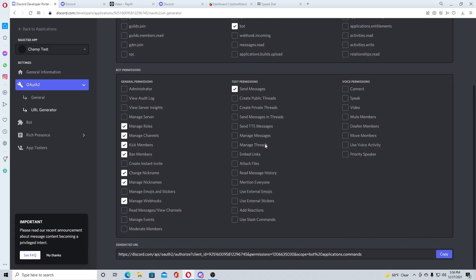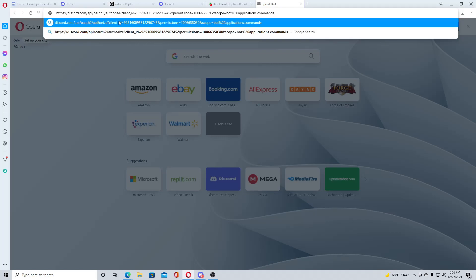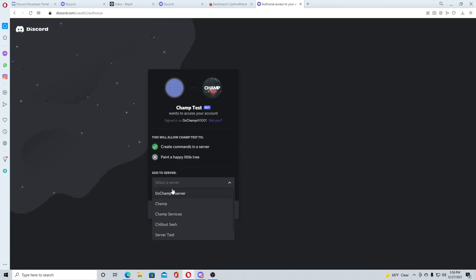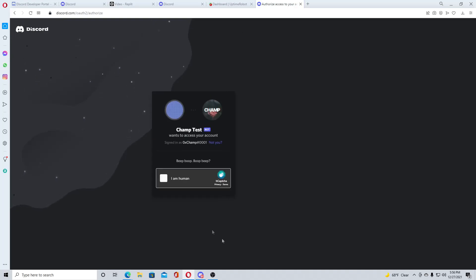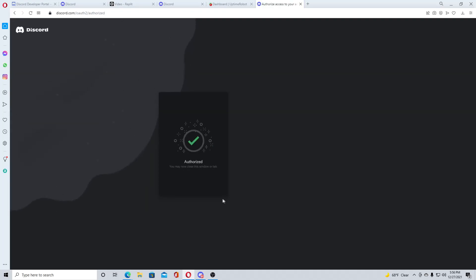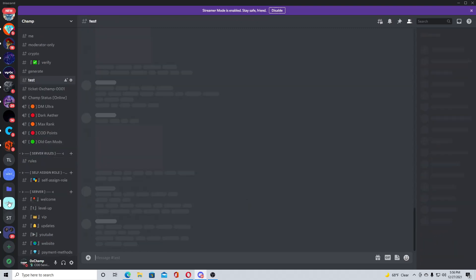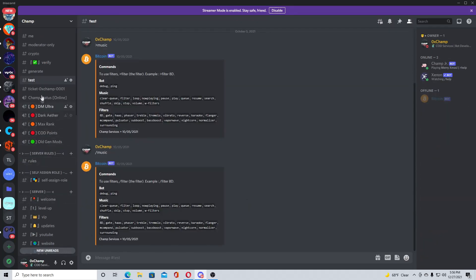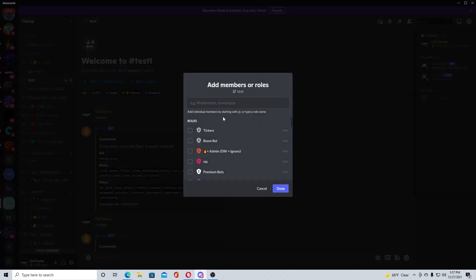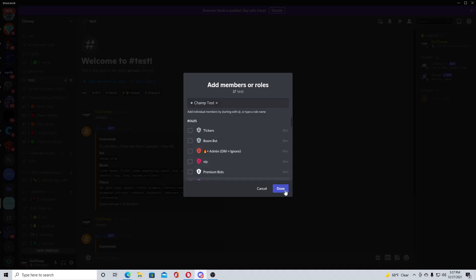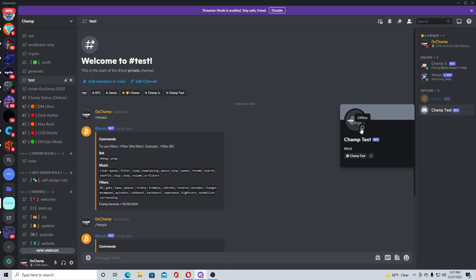After you have all the permissions selected, you will go to copy, go to a new tab, paste that link, and you will add it to your server. I'm going to add it to my test server, and here's all the commands we selected, authorize, and alright it should be in my test server.